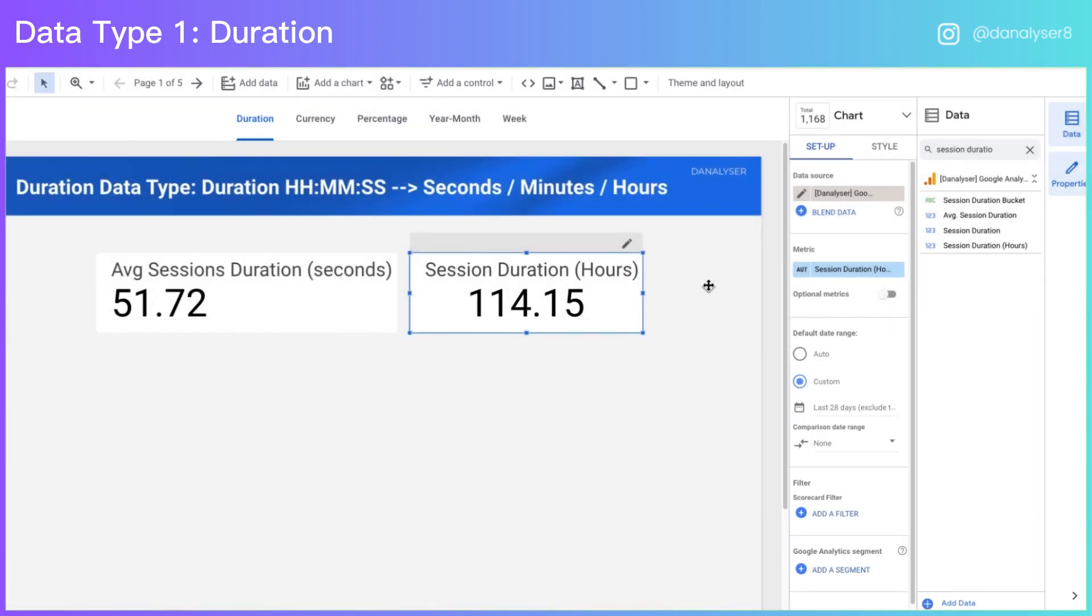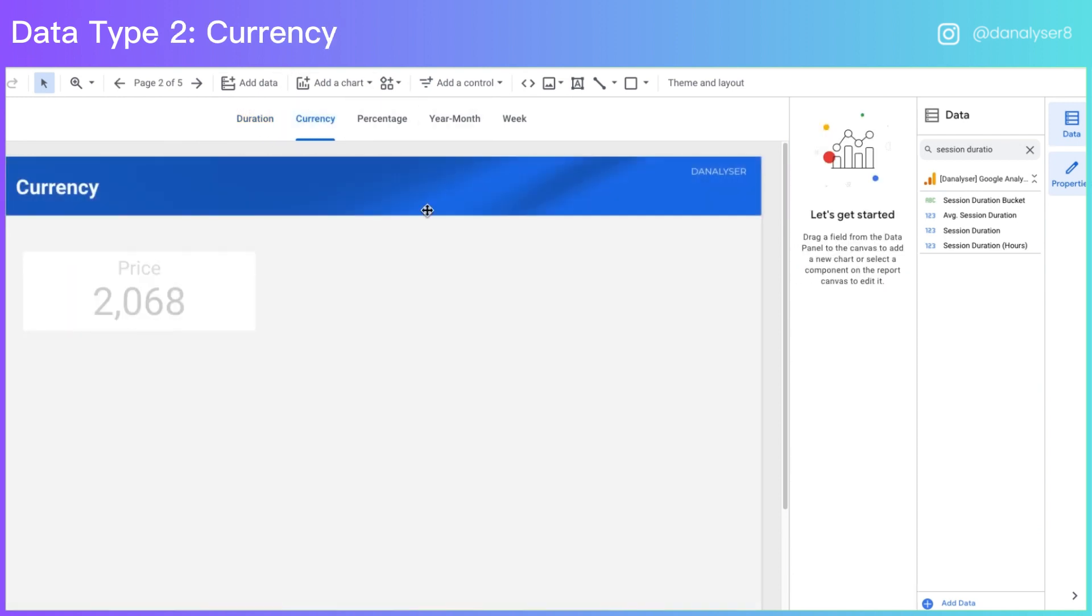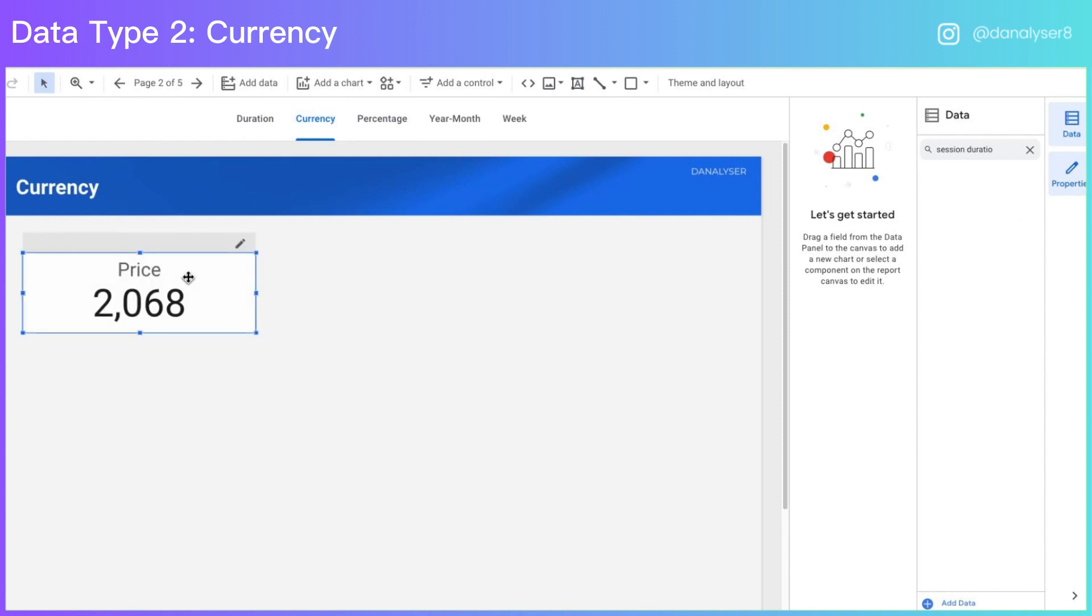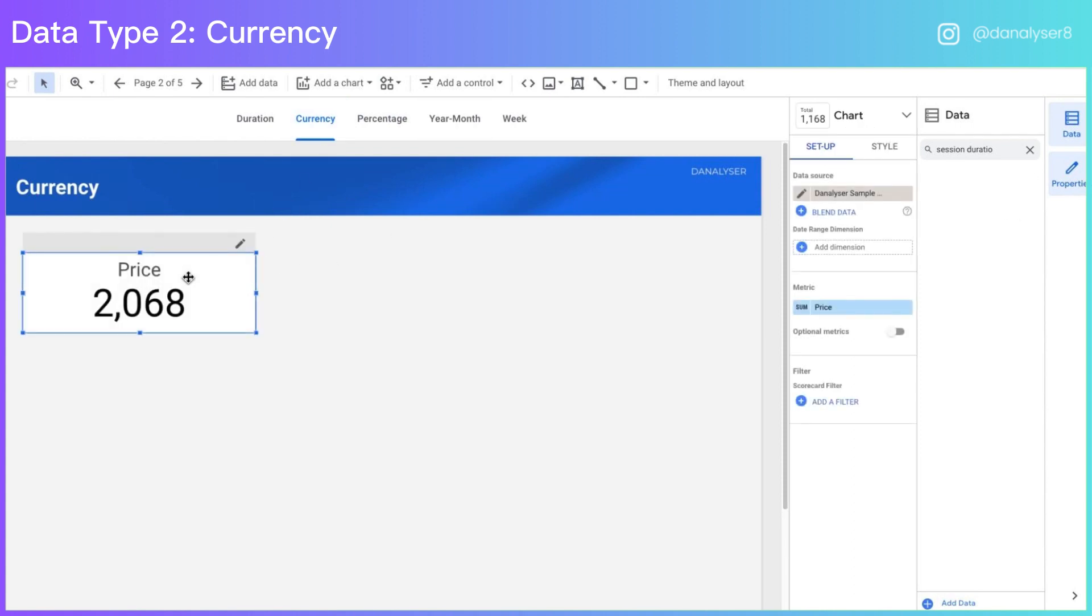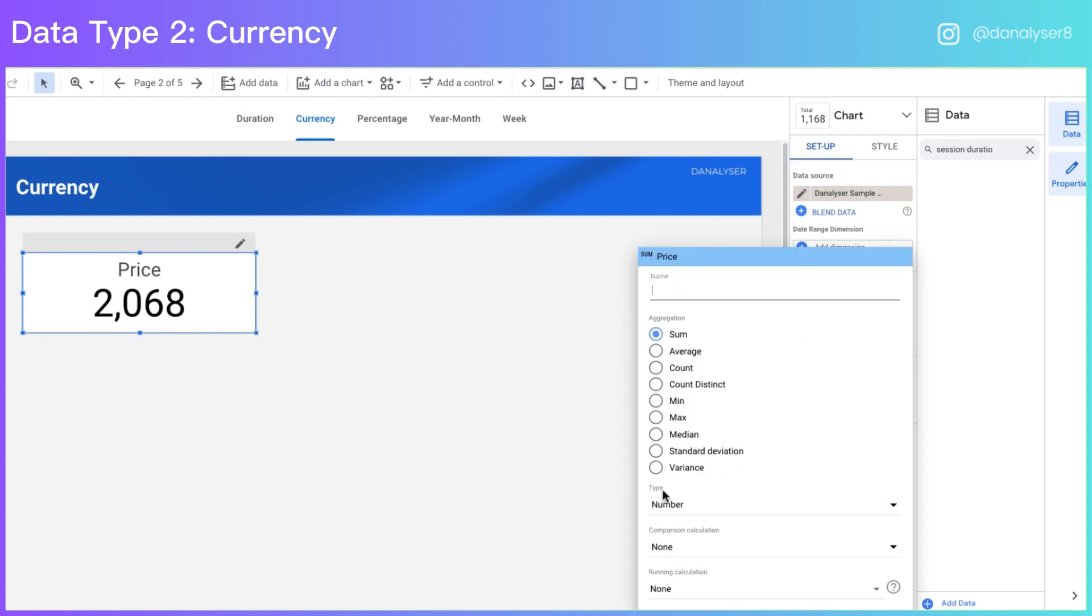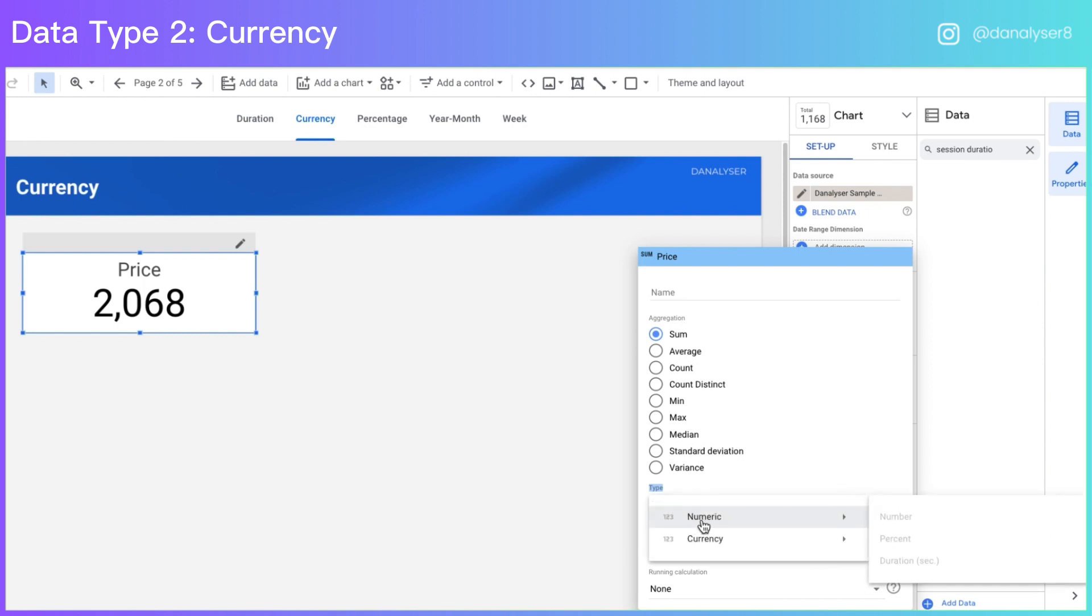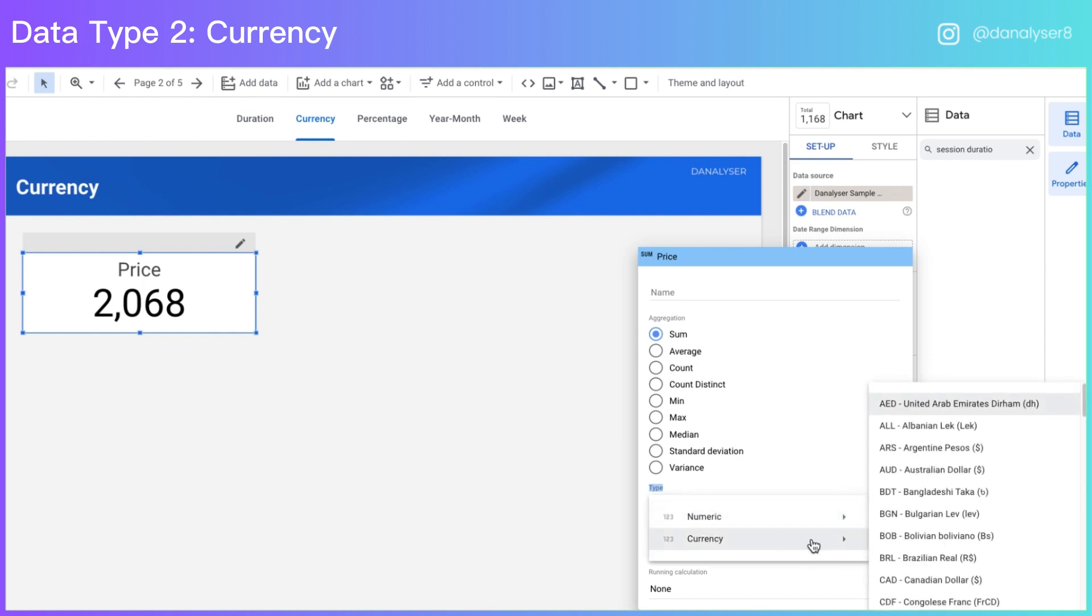Now we're going to move on to the second data type, which is currency. In Looker Studio, you can add a currency symbol in front of your metric very easily. To do that, go to metric and under the type, change the number into currency data type.